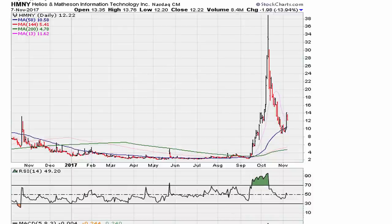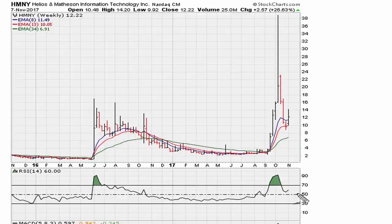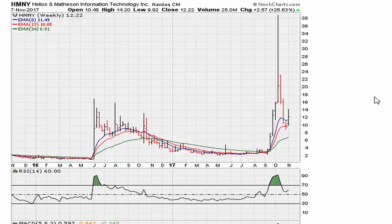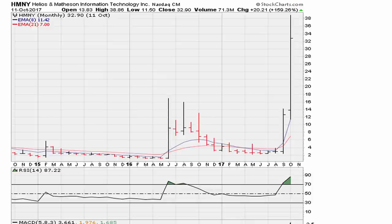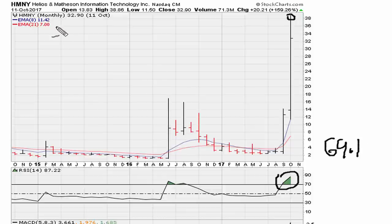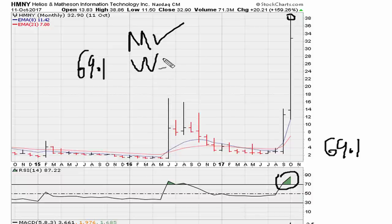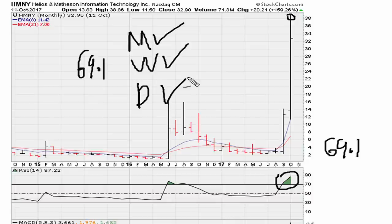If we take a look at the same time period on the weekly chart, we can see the weekly RSI was also trading above 69.1 throughout this process. And looking at the monthly chart, by October 11th at the highs of thirty-eight dollars, the RSI on the monthly was also above 69.1. So you had the monthly, weekly, and daily charts all above 69.1 — which is why we saw such a big move.